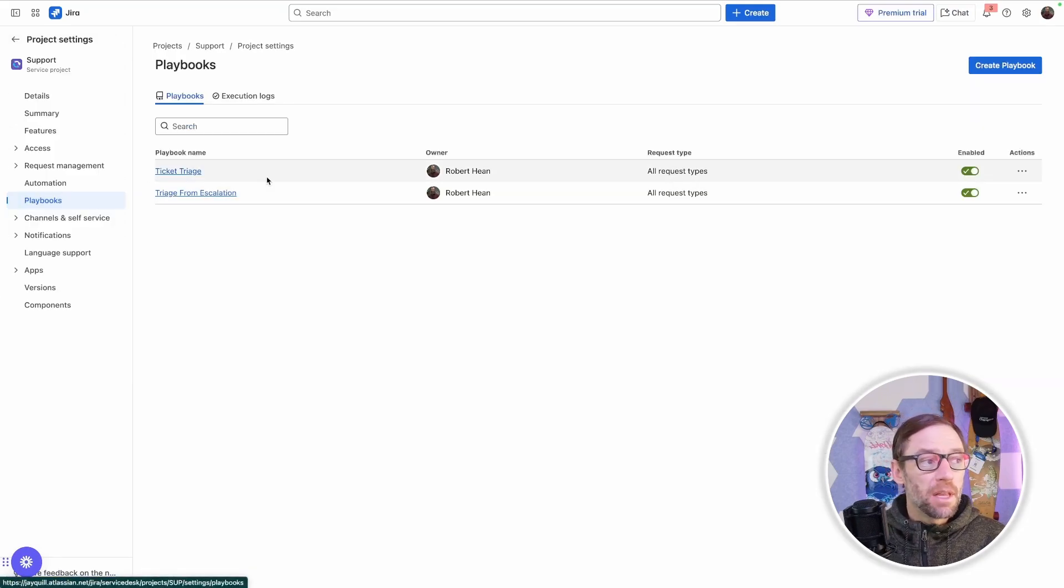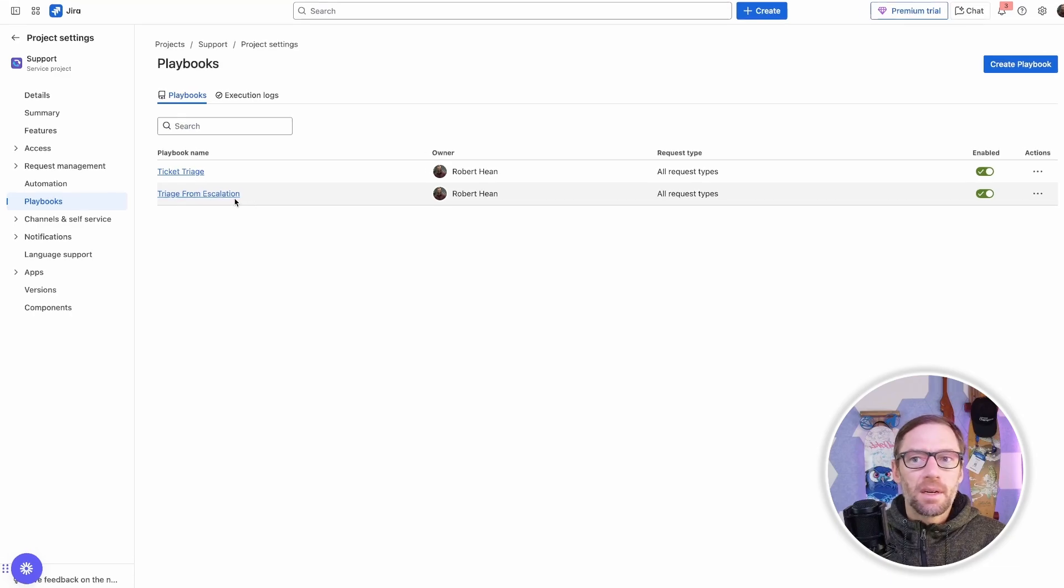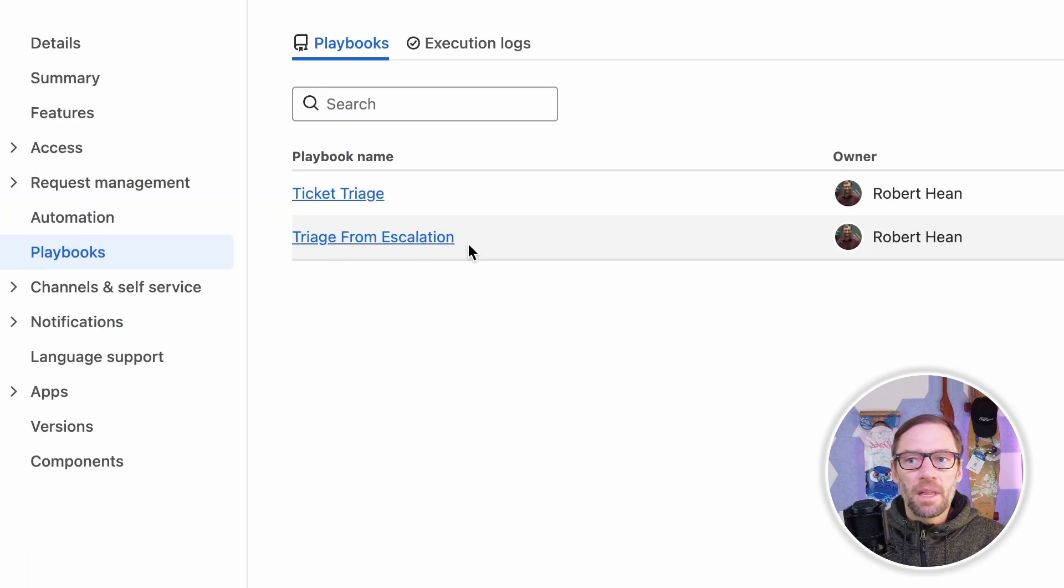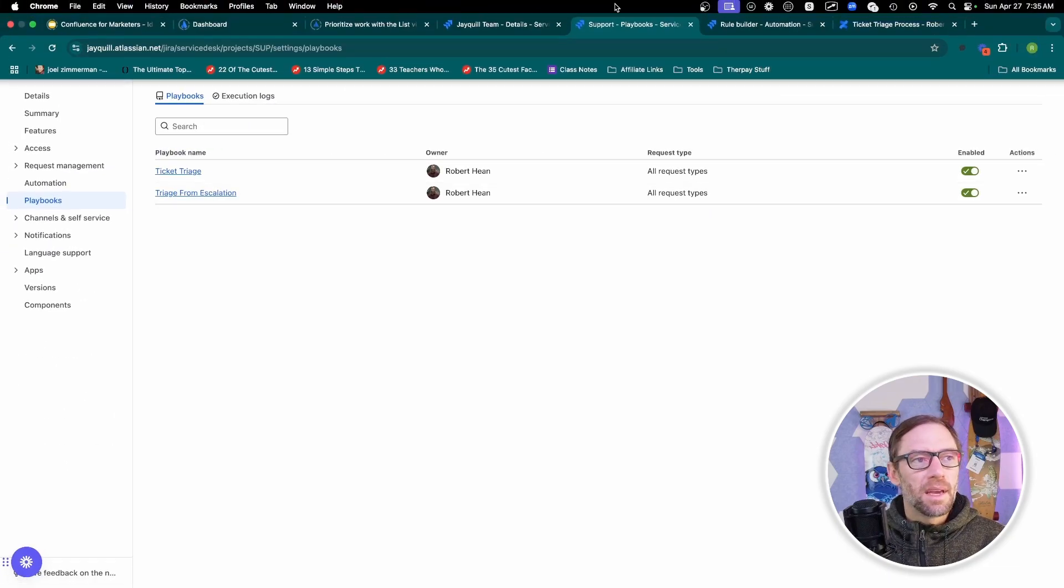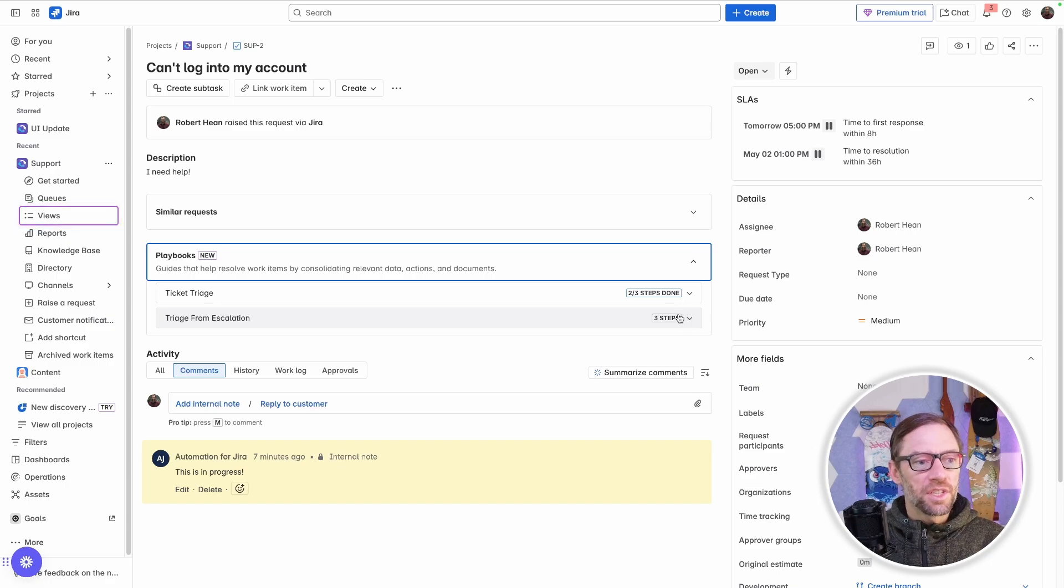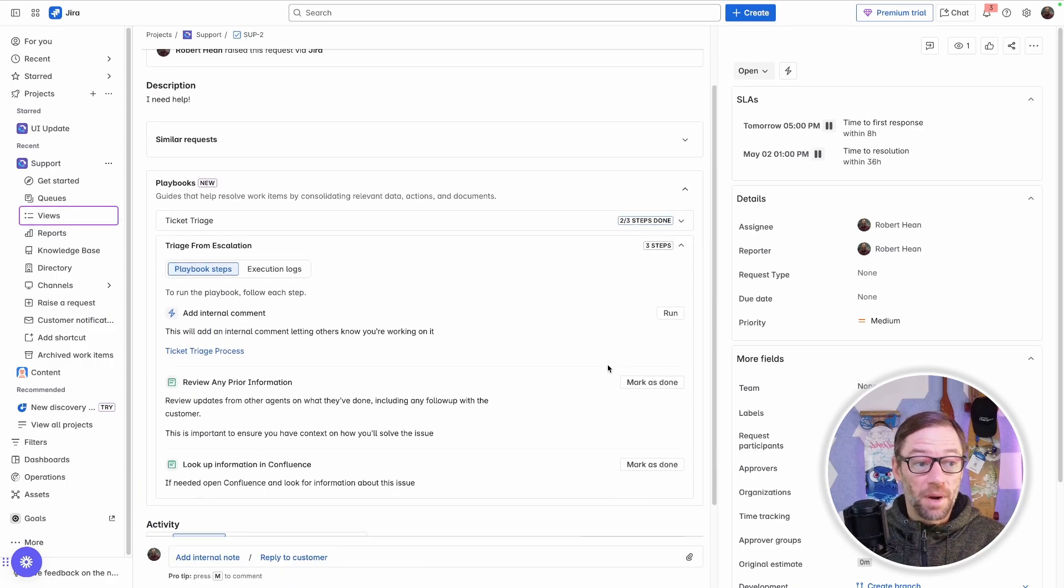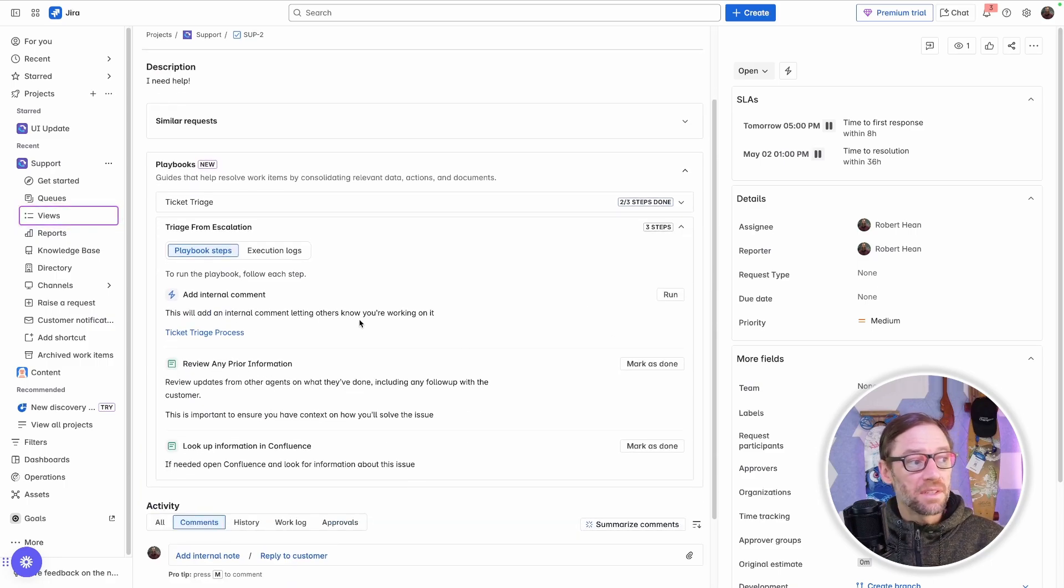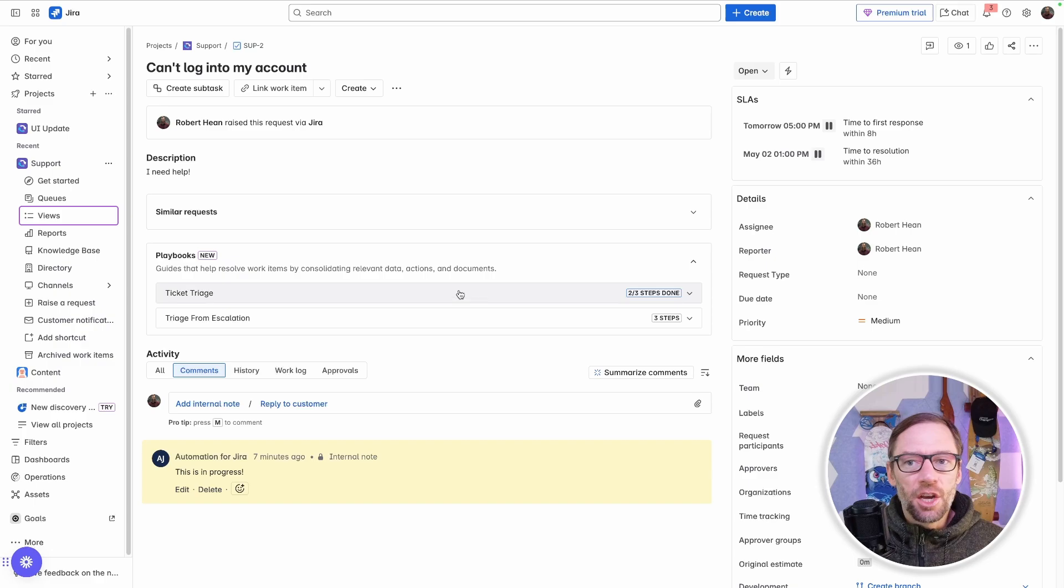Now if I go back to my list of playbooks, I'll see that new playbook. And if I go back to my ticket, I'll see that playbook available. You'll notice it just says three steps. And because it's brand new, none of these steps have been done. So that is how to create a new playbook.